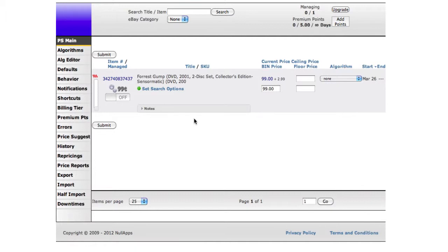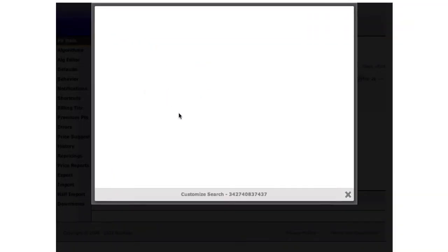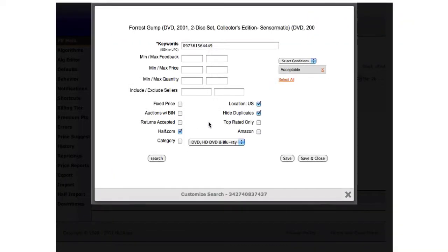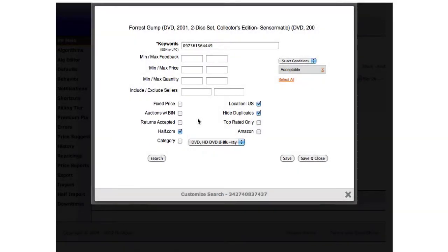I'm going to show you a couple of things in the search console now. Here you can see that half.com is checked and fixed price is not checked, because that is what we chose in our defaults.